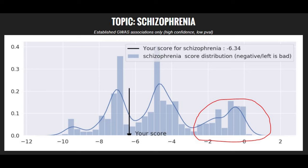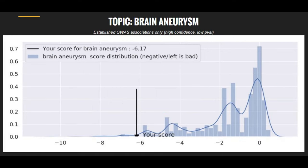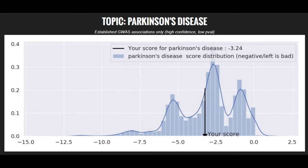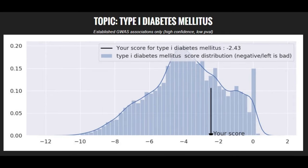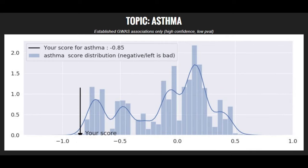Most people score in the red circle. He's got a super high risk score for brain aneurysm as well. He's got an average risk score for Parkinson's disease. He's got an average risk score for coronary heart disease. He's got an average risk score for type 1 diabetes. And he's got a high risk score for asthma.